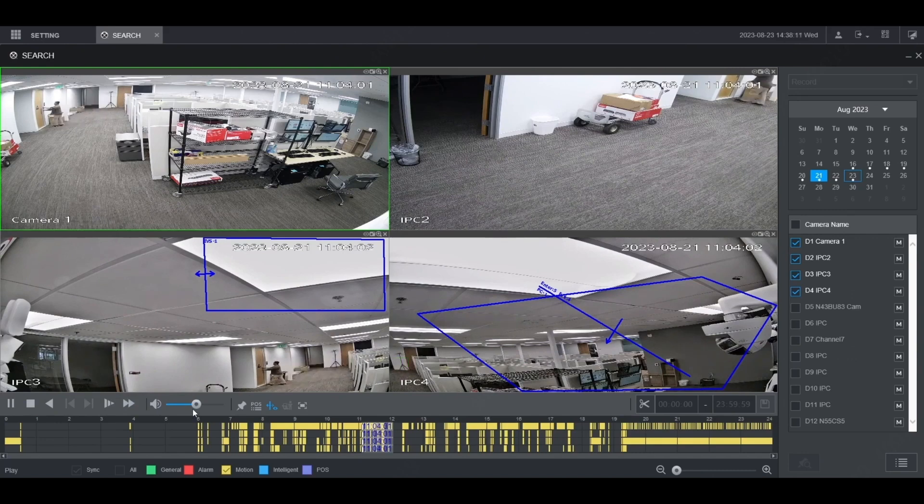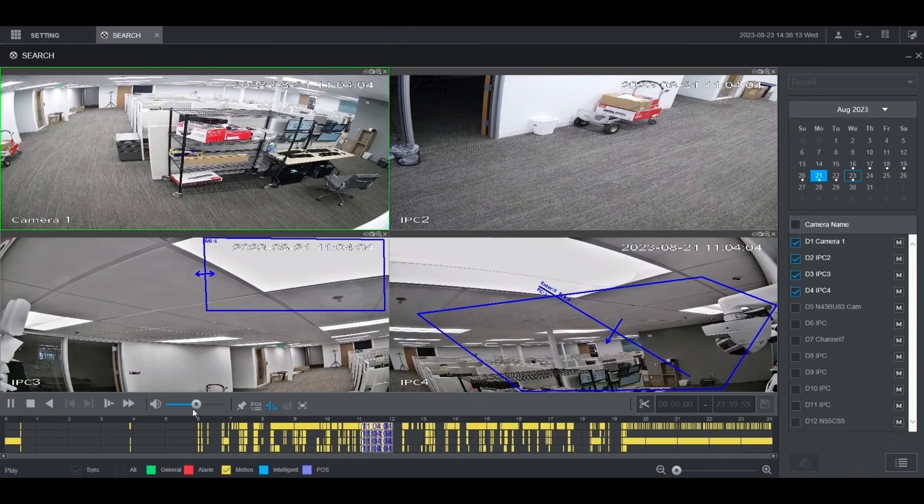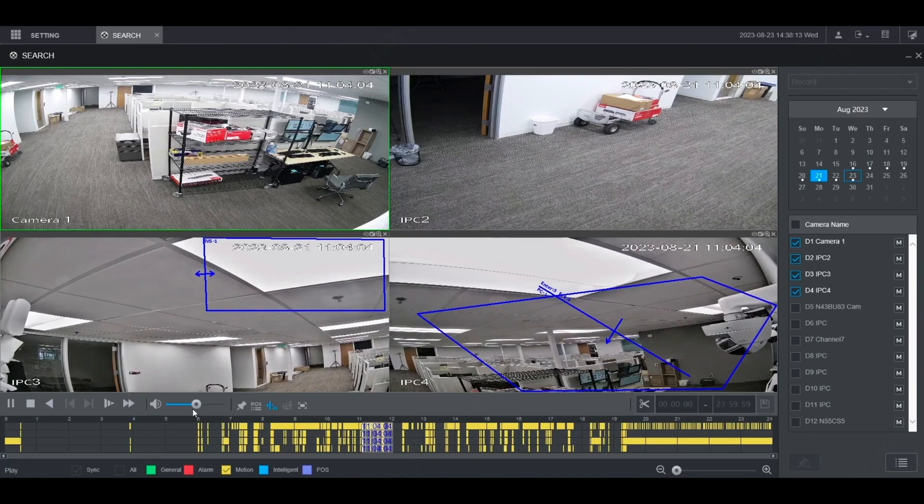And that's basic playback on a Dahua NVR. That's it. How to do playback on a Dahua NVR.